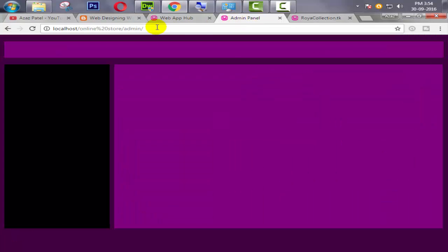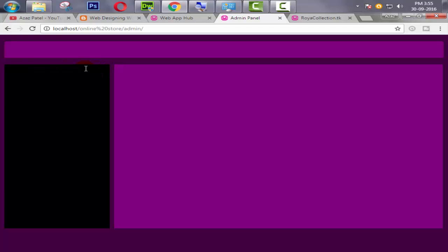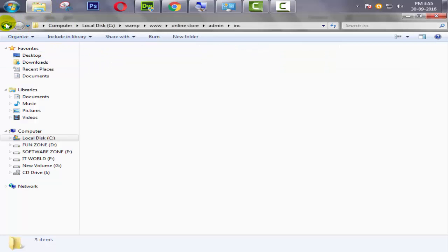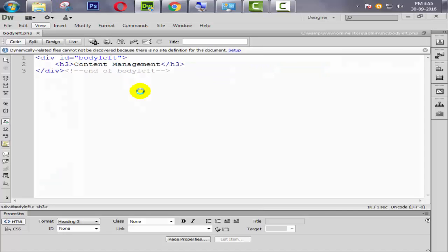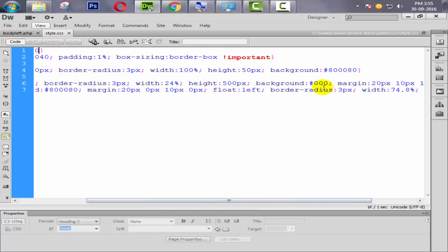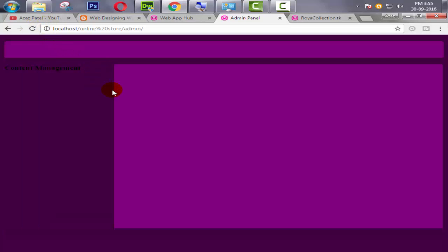Come back to our admin panel and refresh. Because the text is black by default, it's not coming through. So we need to open our CSS file. First of all we are changing the background of our body left — say #404040. Refresh it. Now it's looking very good.